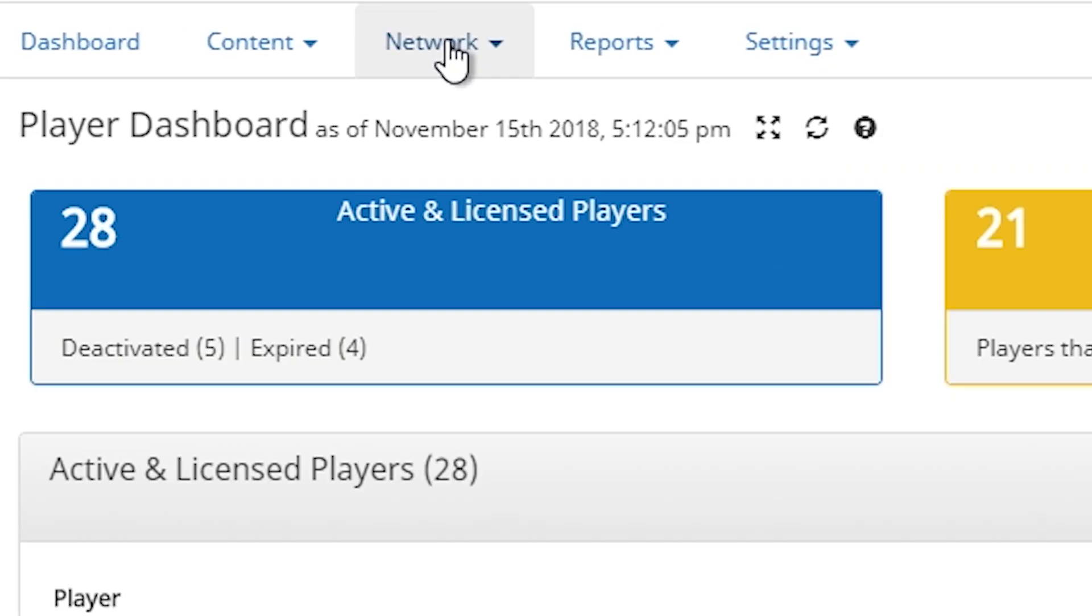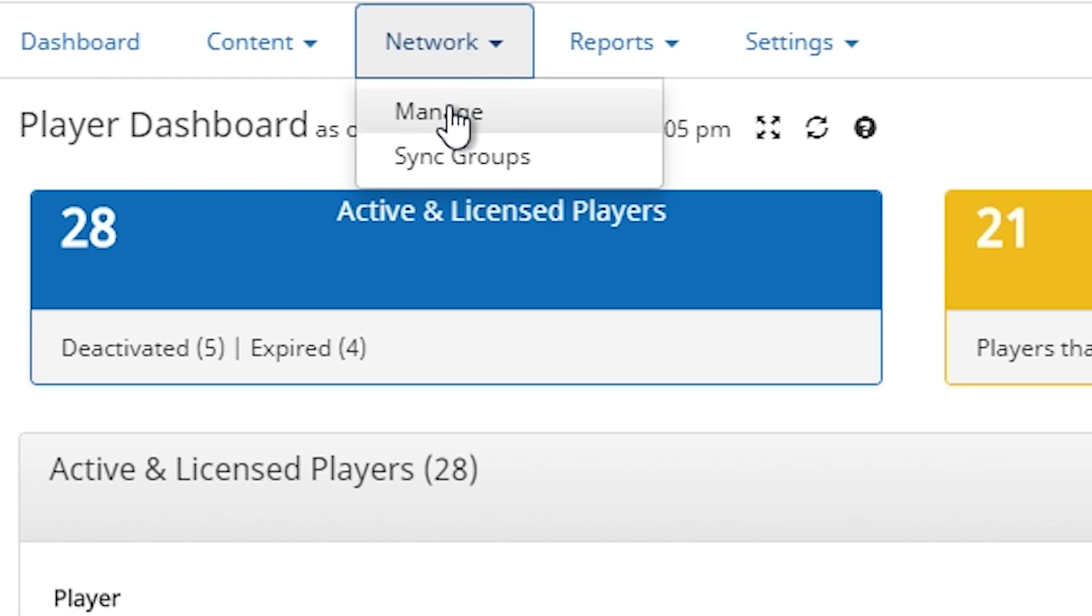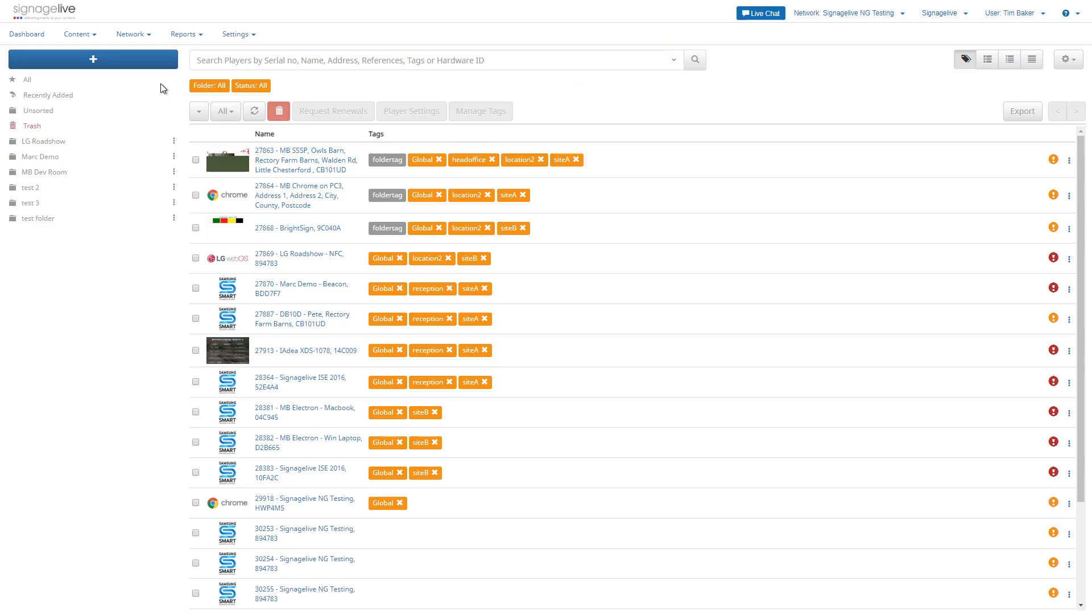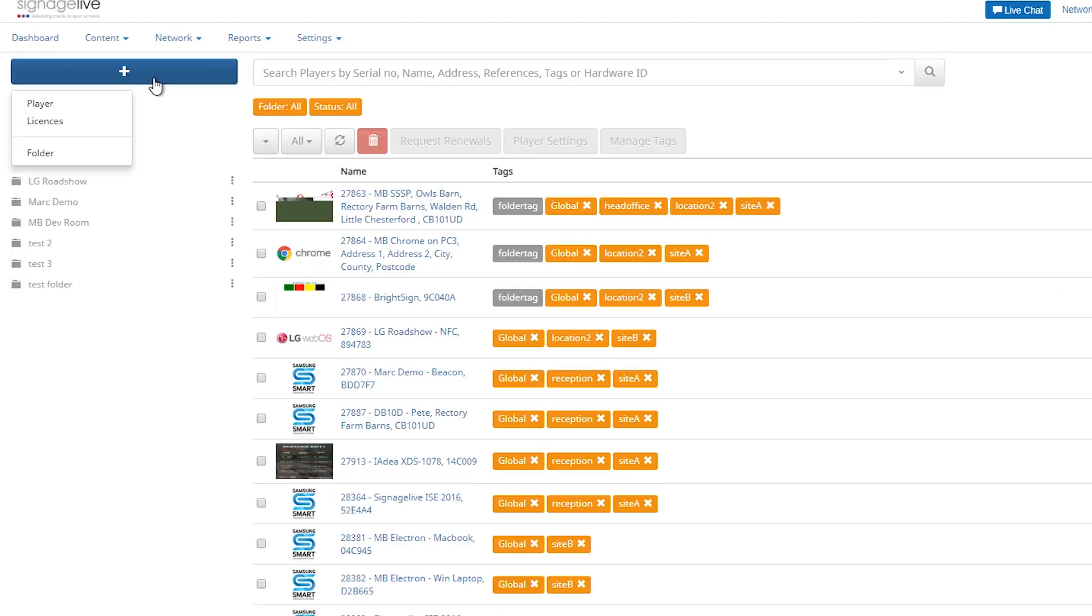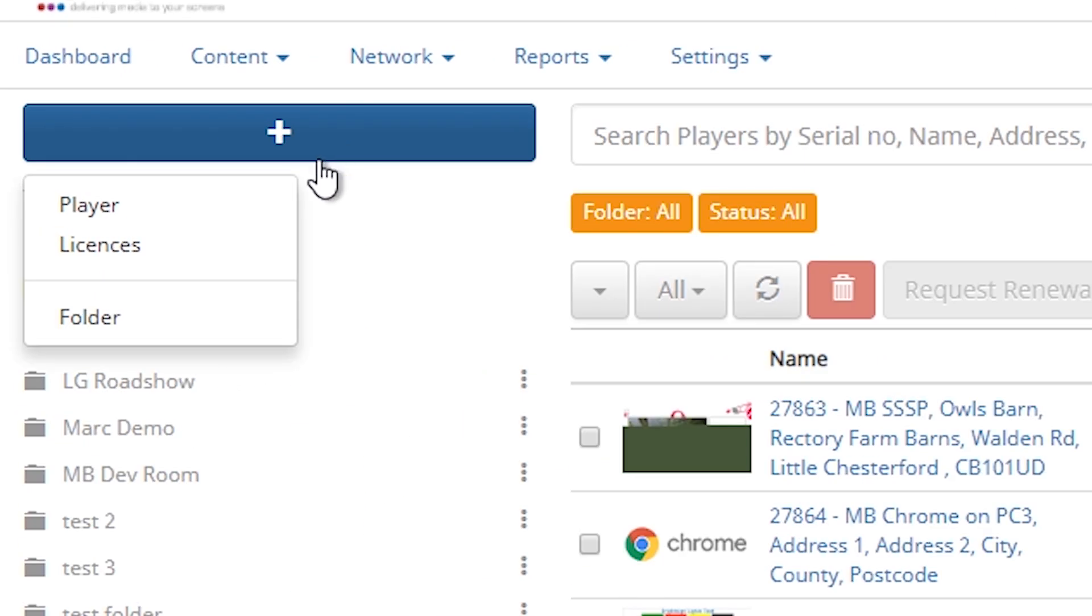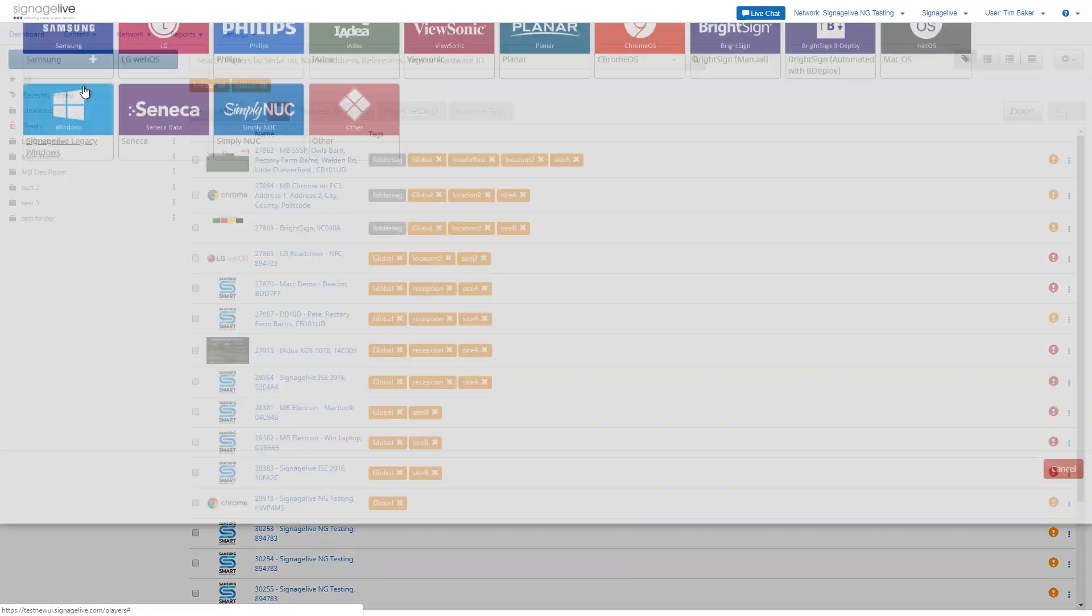In your Signage Live dashboard go to Network and Manage. From here click the blue plus button on the top left hand side and select player.